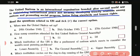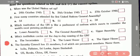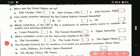Read the questions related to UN and tick mark the correct options. Here some options are given and we have to choose the correct one. So let's begin with the first one: when was the United Nations set up? It was set up on 24 October 1945.